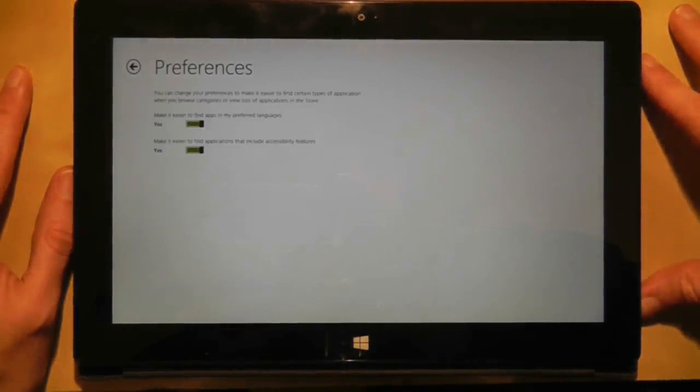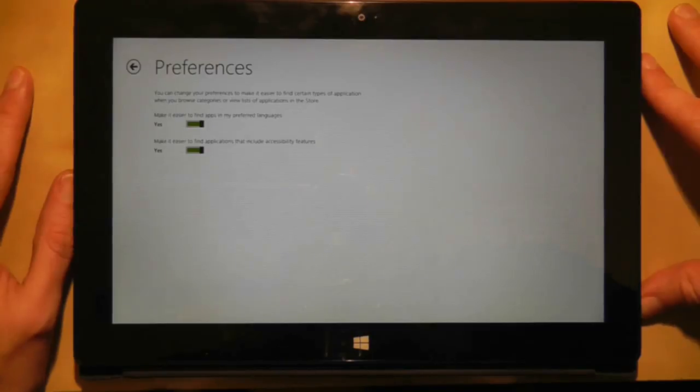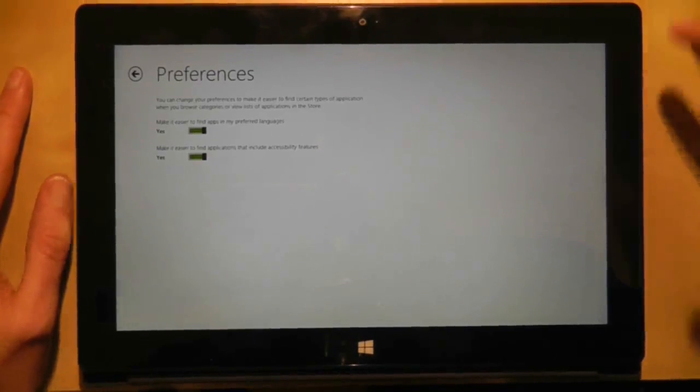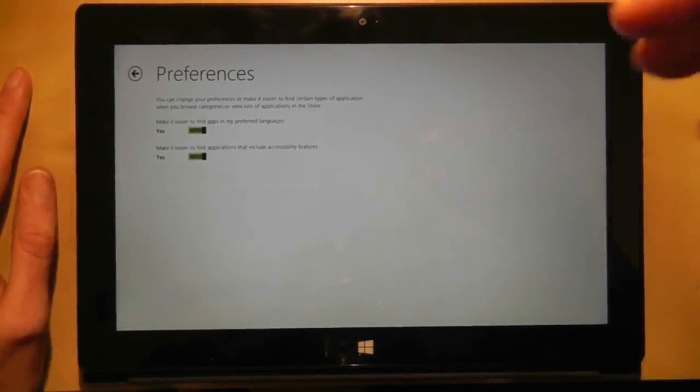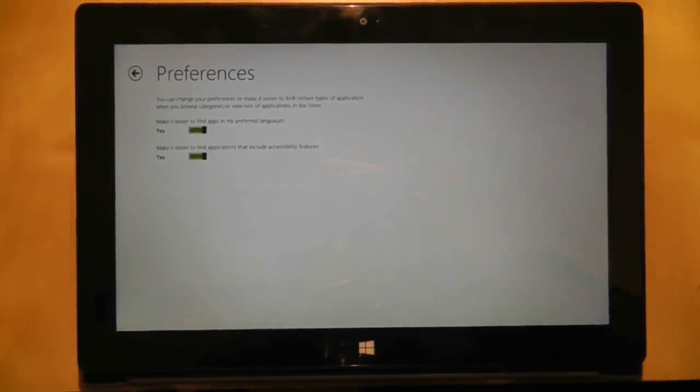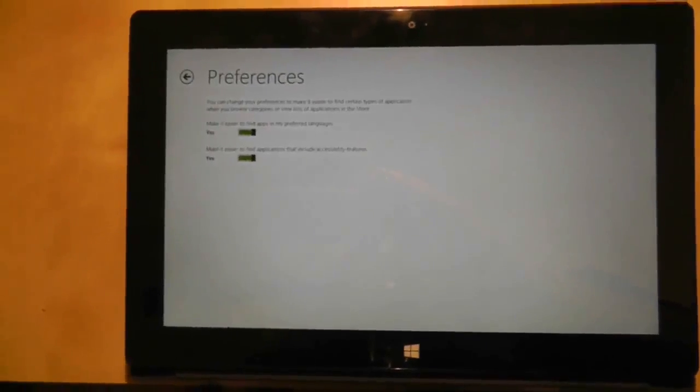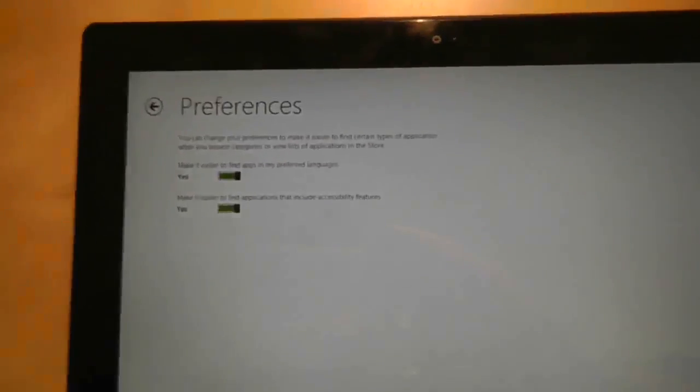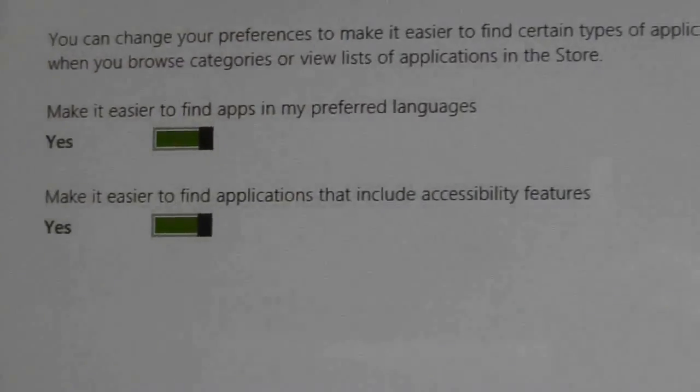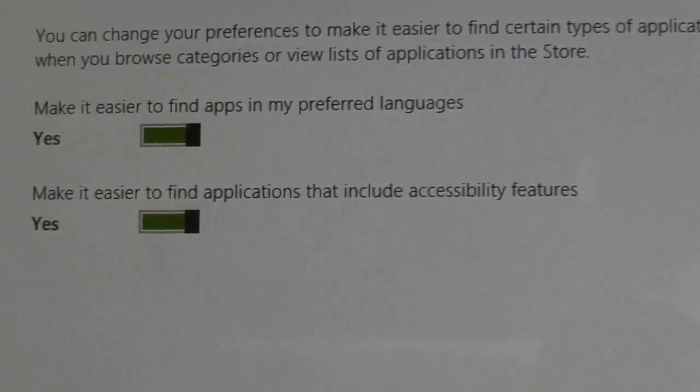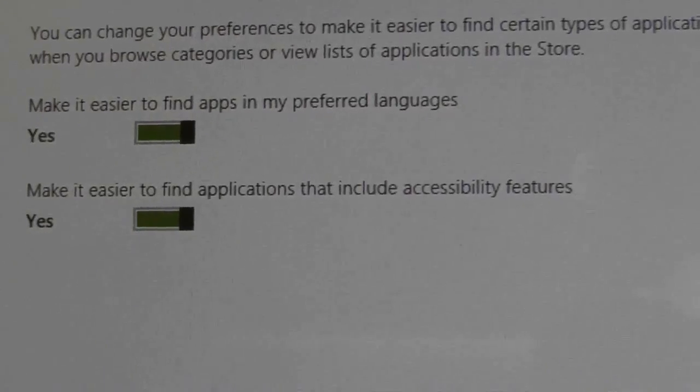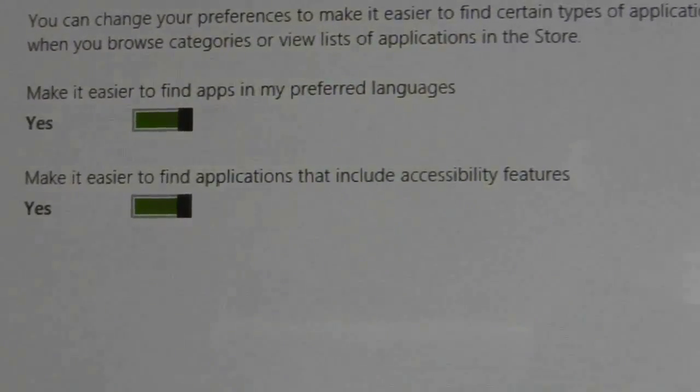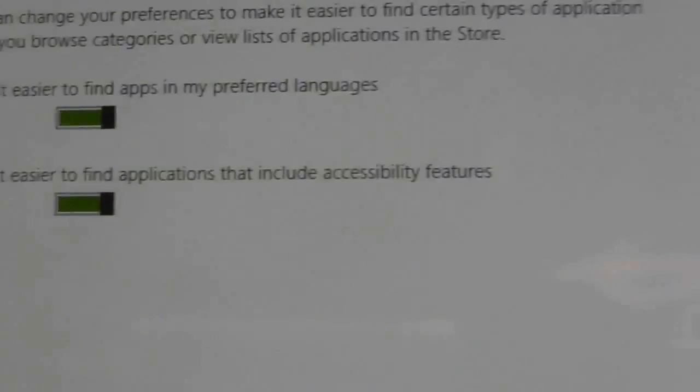There are two preferences here about how to make your searches different. And the two particular ones here, well there are only two options to be honest, are Make it easy to find apps in my preferred language, and Make it easy to find applications that include accessibility options.